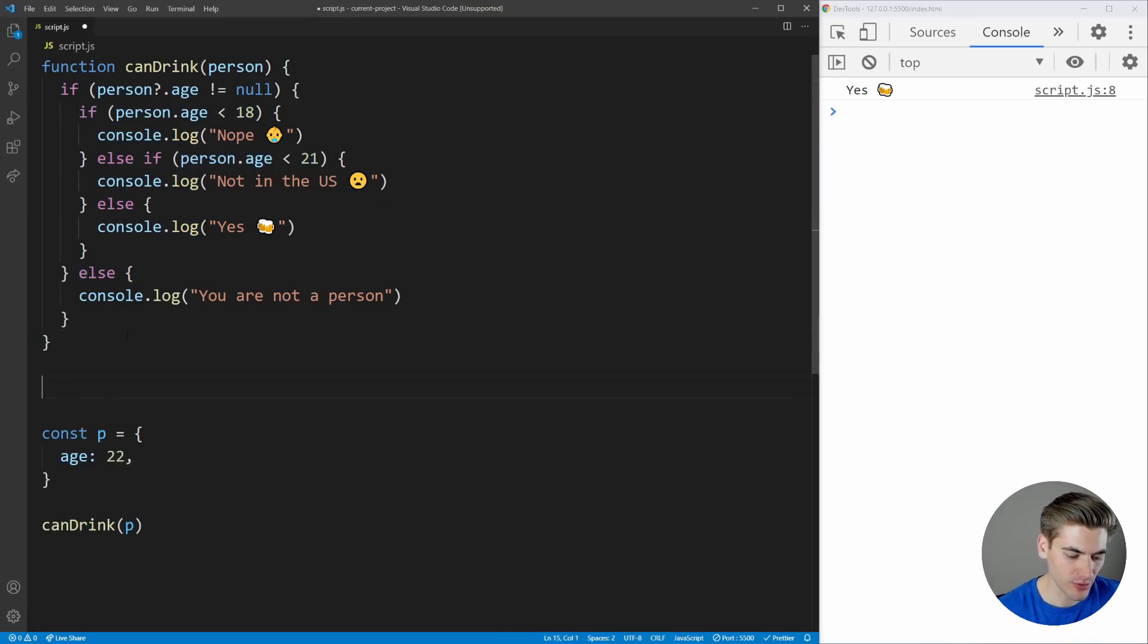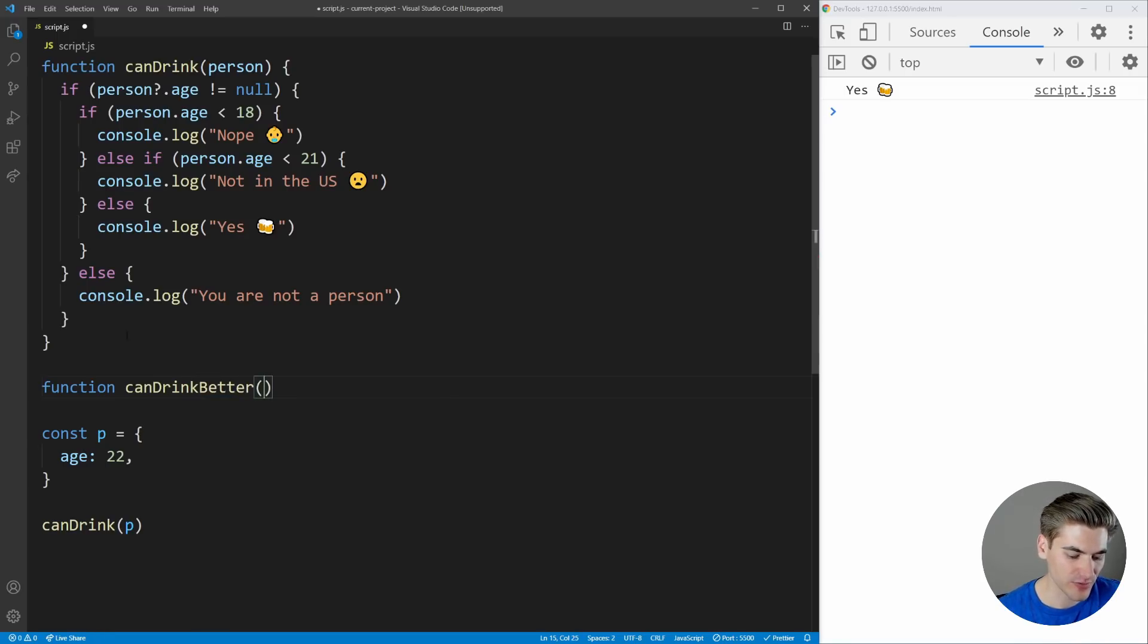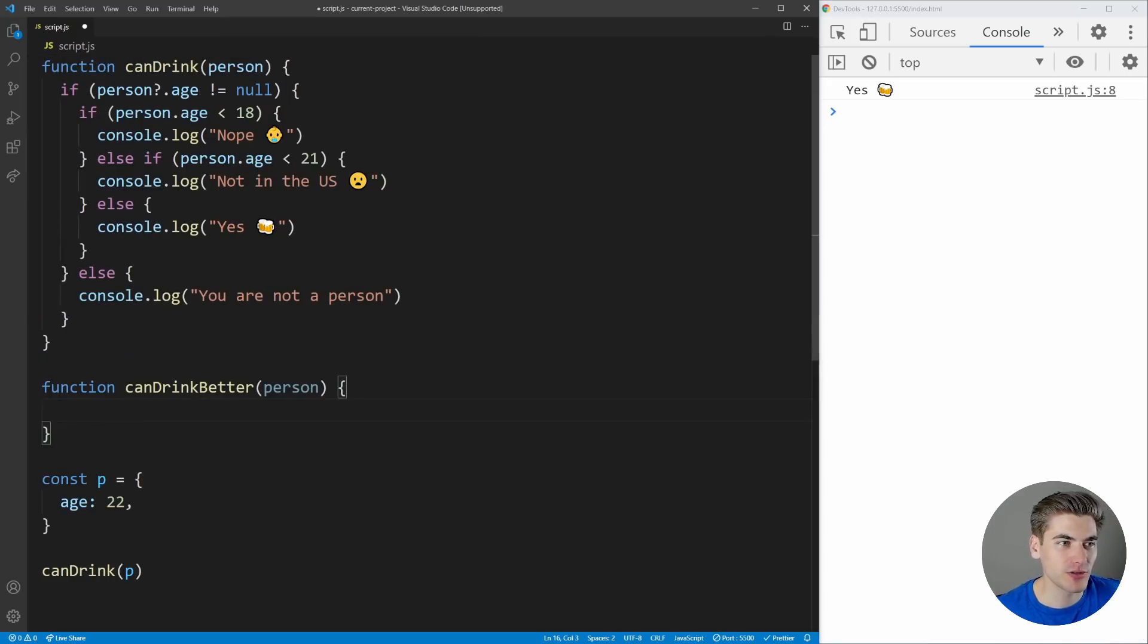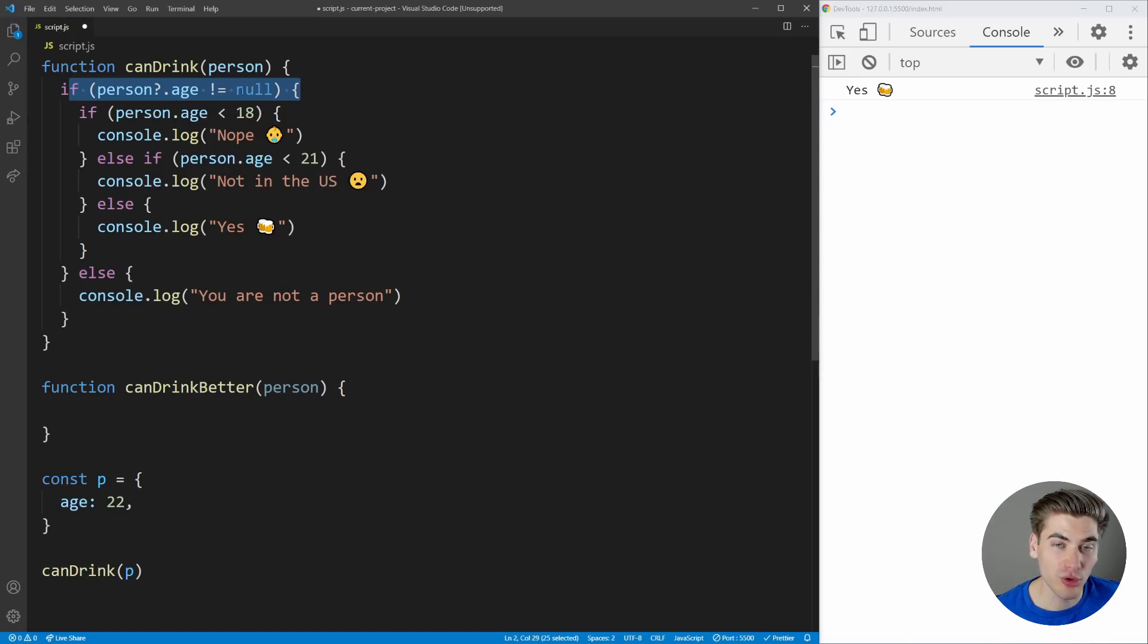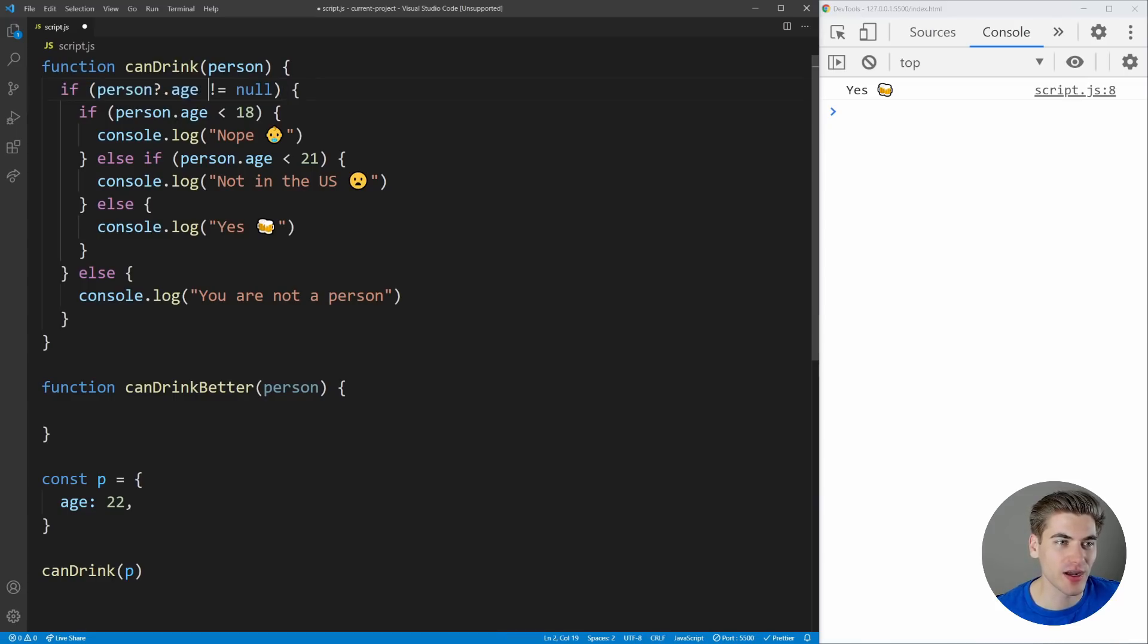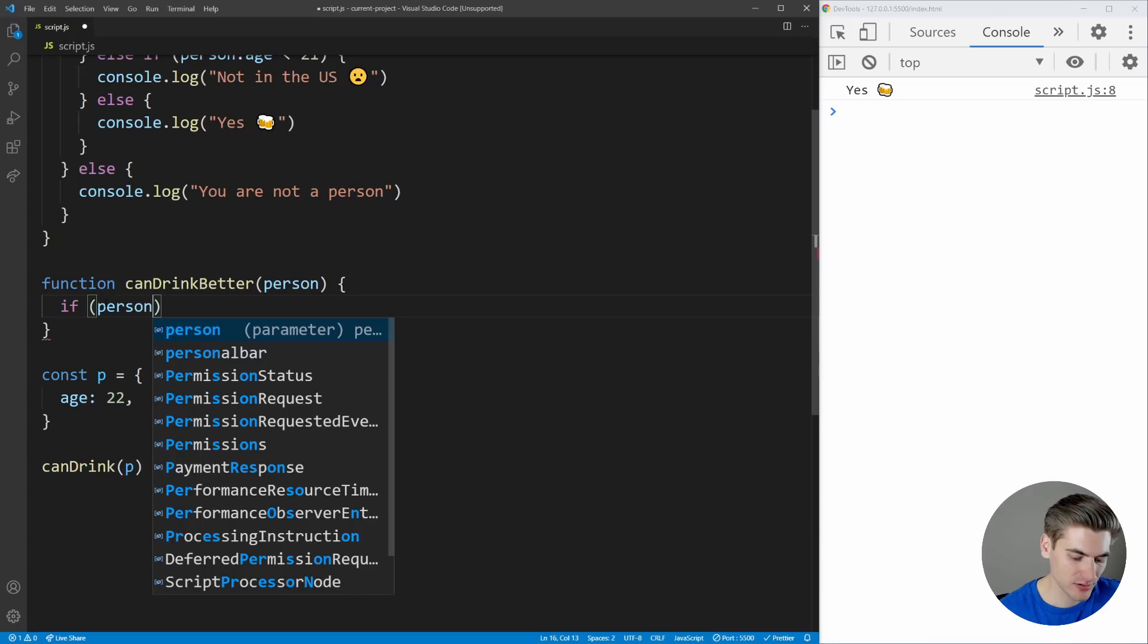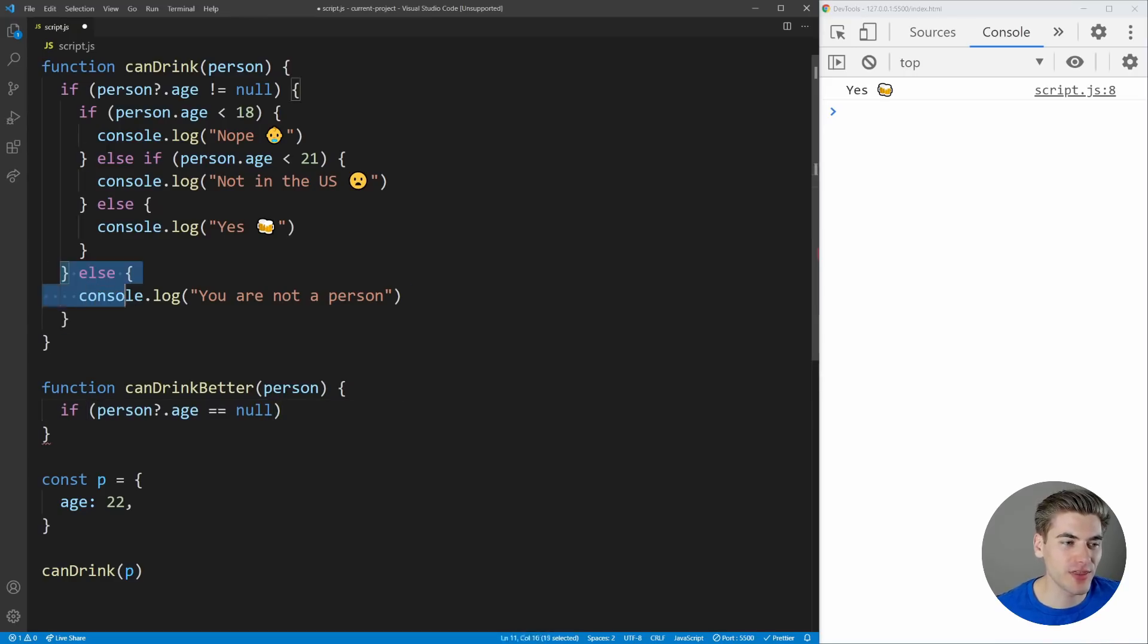So what I want to do is I want to remove that nesting. I'm going to create a brand new function. I'm going to call it canDrinkBetter because this is going to be the better version of this function and it's going to take in a person. And what I want to do is first remove this set of else statements here that wraps all of our code. Pretty much anytime you have an if statement that wraps all of your code, you can use something called a guard clause which is going to allow you to remove all of the nesting. So instead all we do is we take our if here and we reverse the check. So right now we're checking for not null, we're going to check for is null.